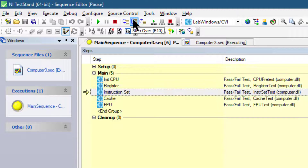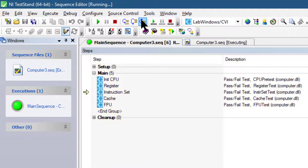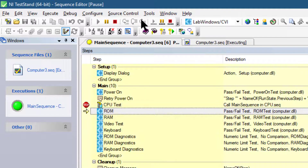Let's click the step out button now. Step out resumes the execution through the end of the current sequence and suspends the execution at the next step of the calling sequence or the next breakpoint, whichever comes first. Let's continue stepping through the Computer 3 sequence by clicking the step over button.